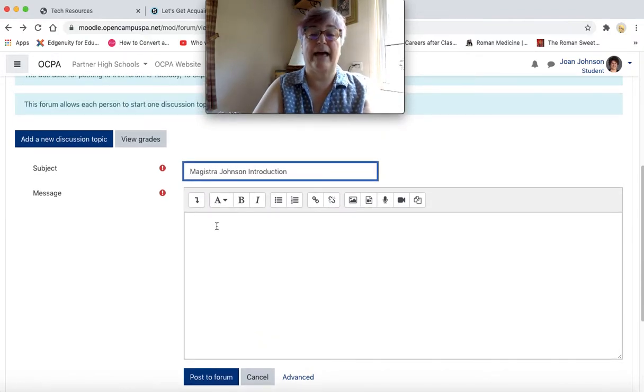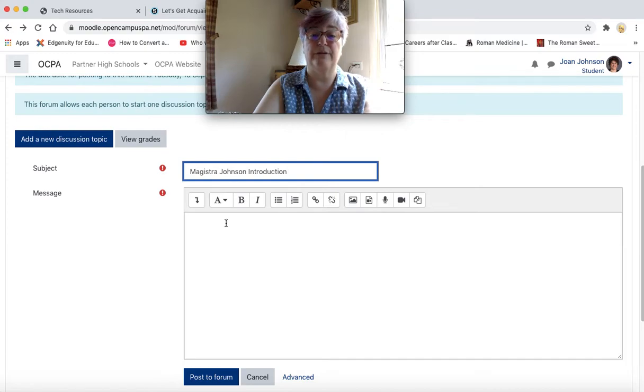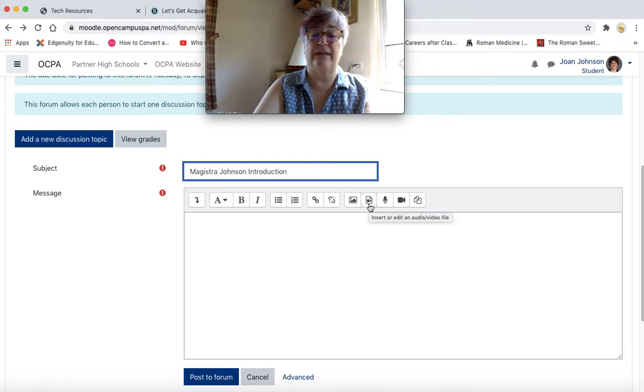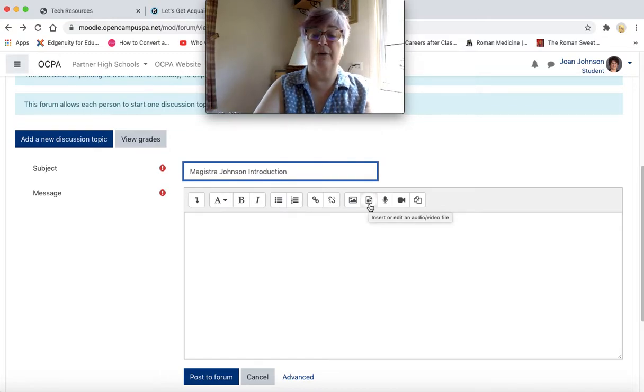If you have a video to upload, what you would want to do is click on the video icon, insert or edit an audio or video file.